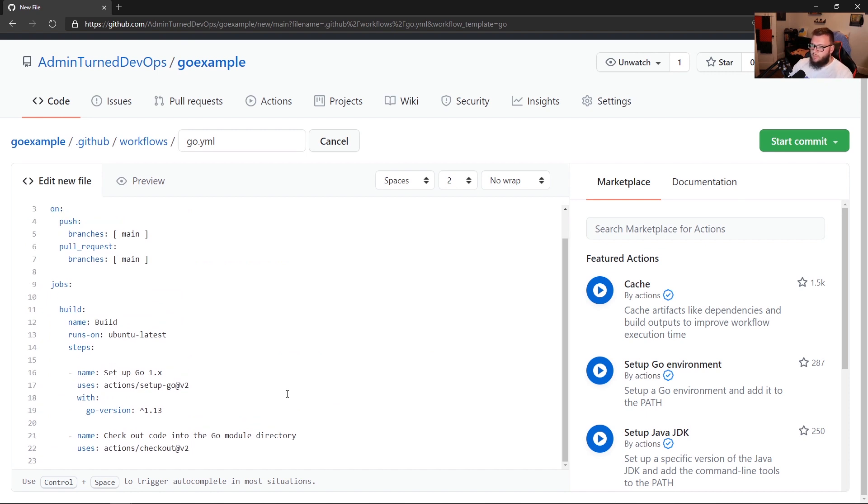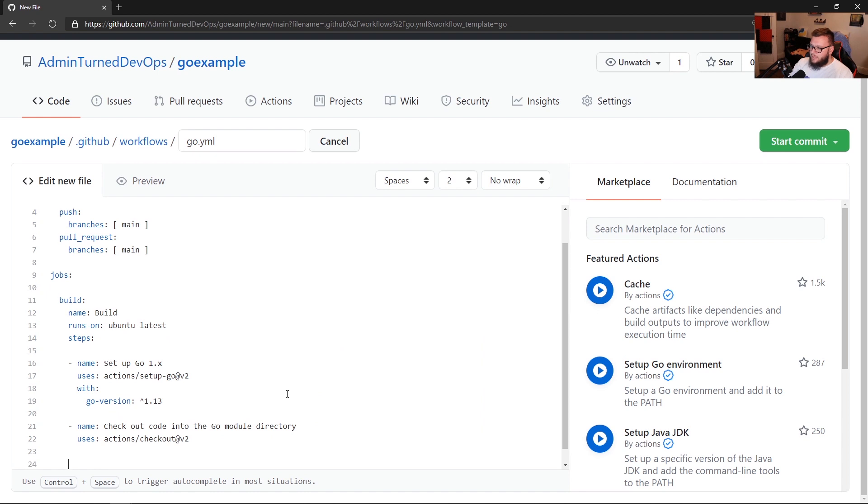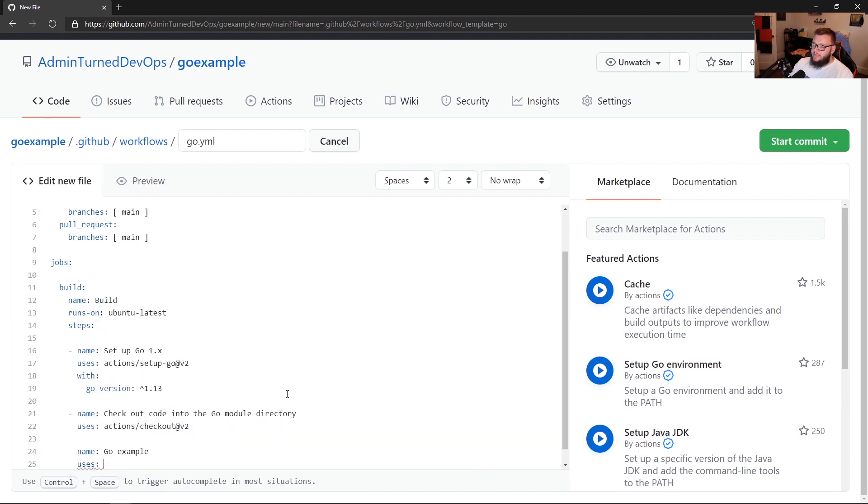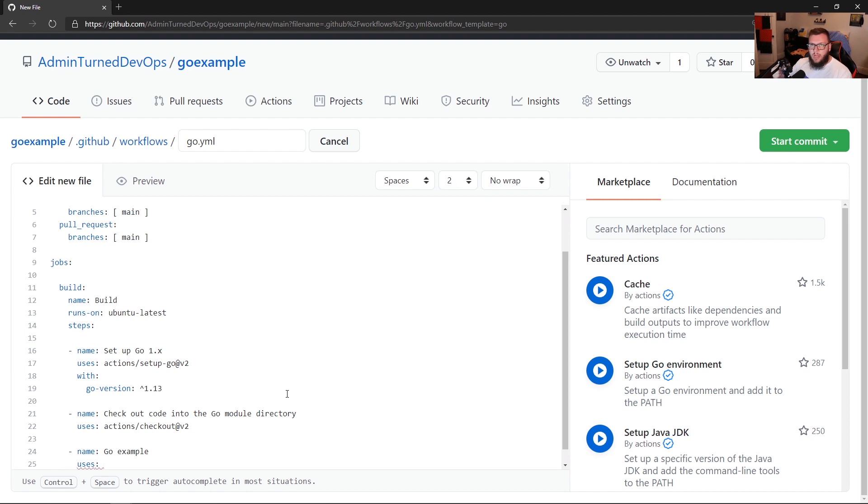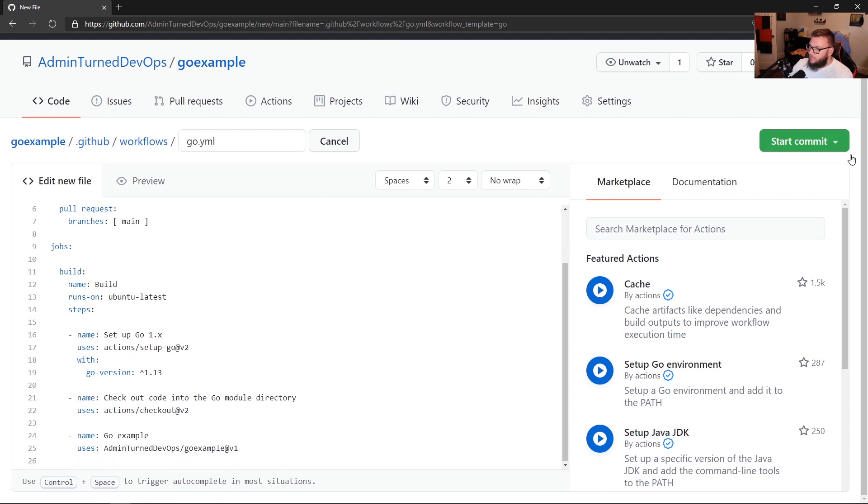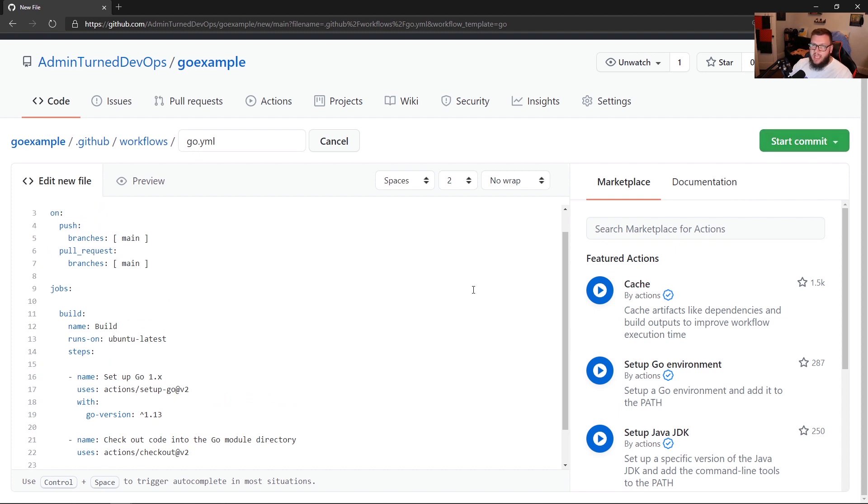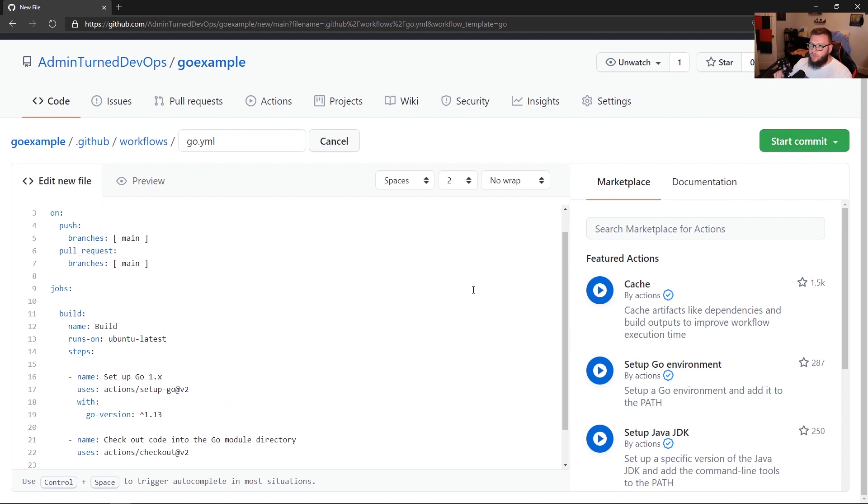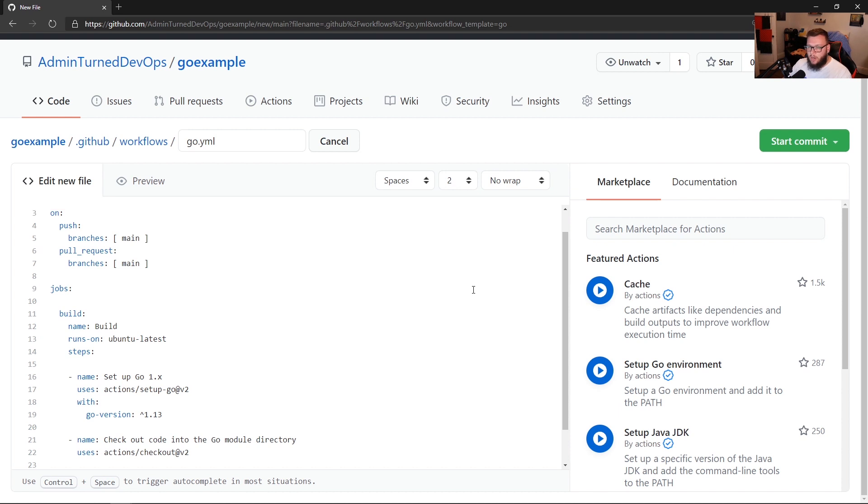And then what I'm going to do is I'm actually going to delete all of this. So now I'll only be left with these two runs, the first one is going to be actually set up Go on my Ubuntu latest, and then I'm going to be checking out that code. So what I'm going to do is I'm going to go down here. I'm going to say name, and I'm going to say go example. Then I'm going to type in uses. Now this is very important. The one thing that I do want to show is look on line 22. You see how it says actions slash checkout v2. That's the repository and the GitHub account that this action lives inside. So we're going to do the same thing. Since my action is admin turn DevOps slash go example, I'm going to do the same thing here. I'm going to type admin turned DevOps slash go example. Now remember, we tagged and then we created a new release at v1. So we're going to say at v1.